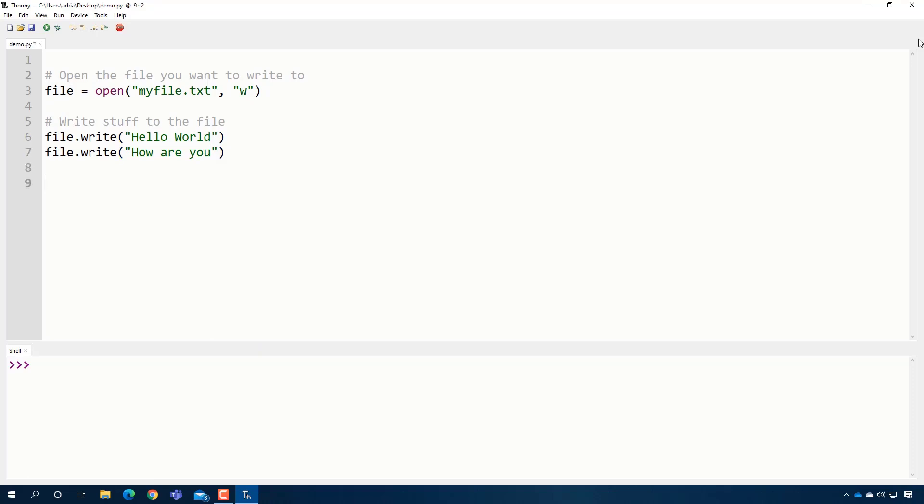The last step, super, super important. You need to close the file. If you do not close the file, Windows will not actually create it.